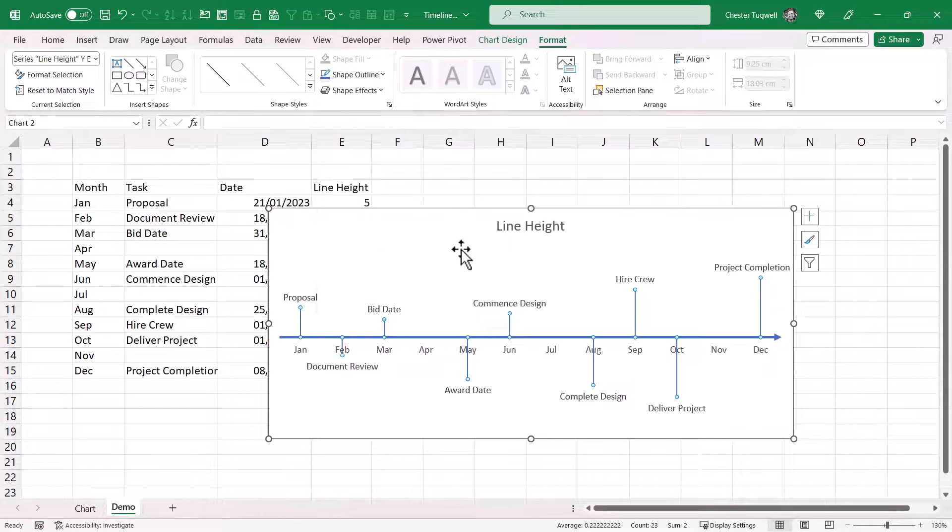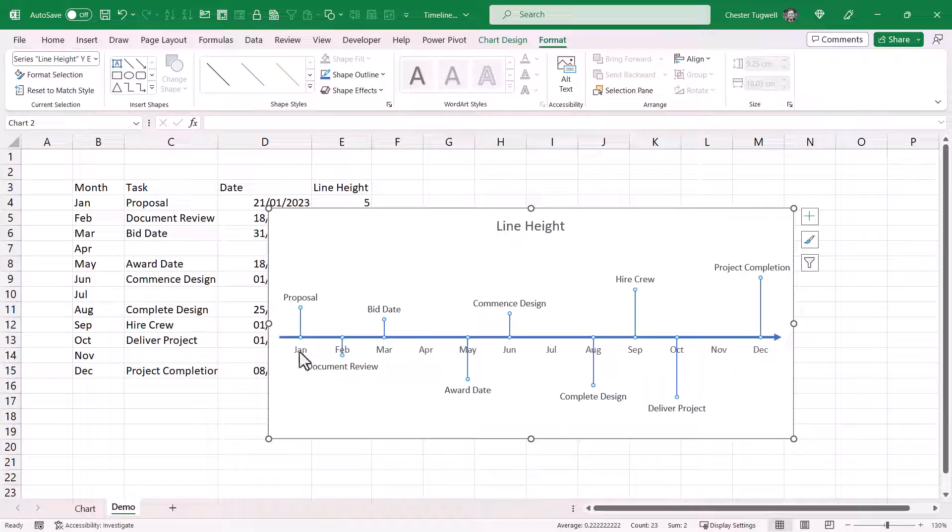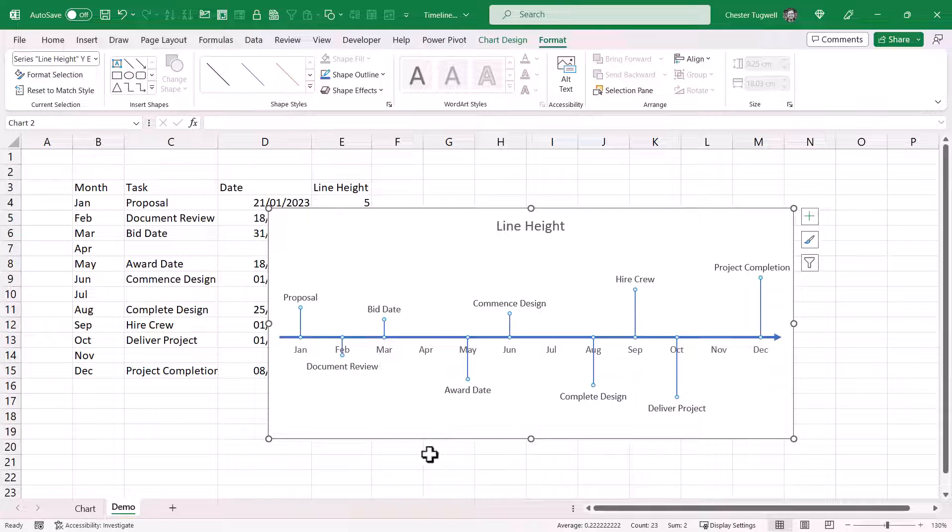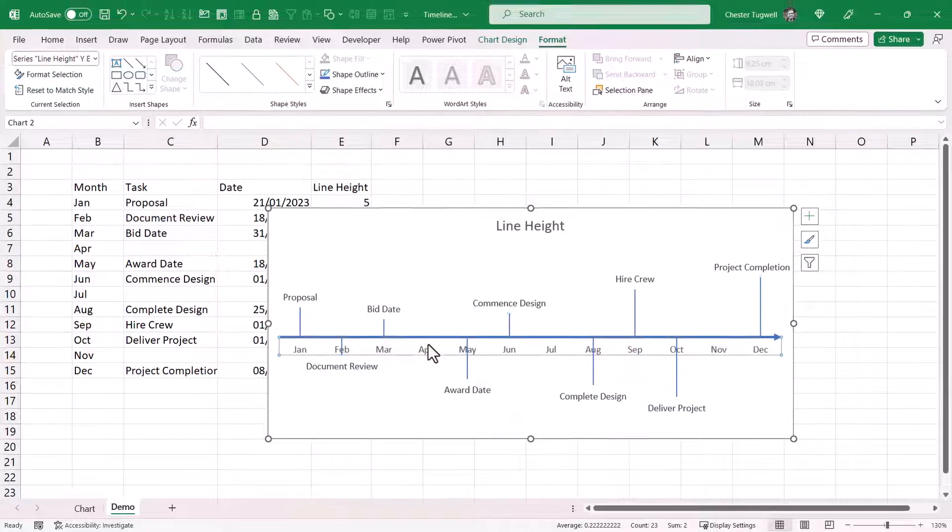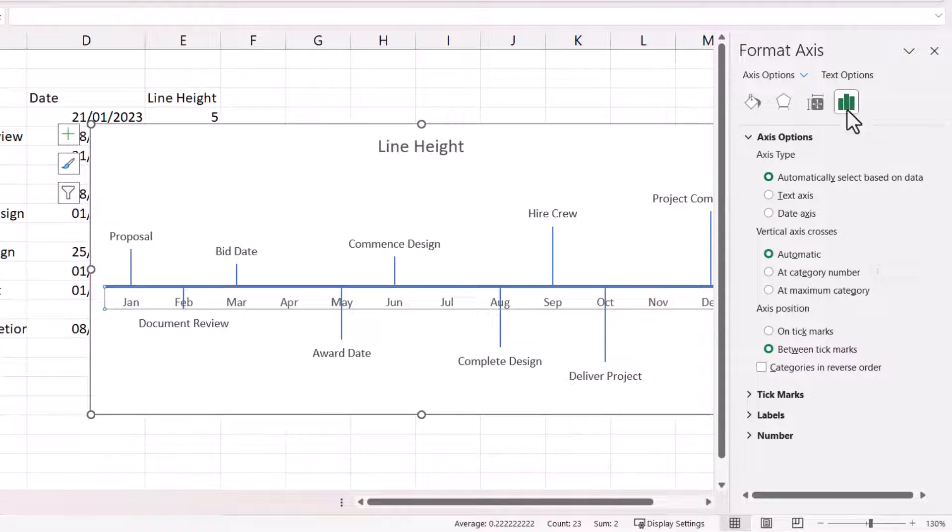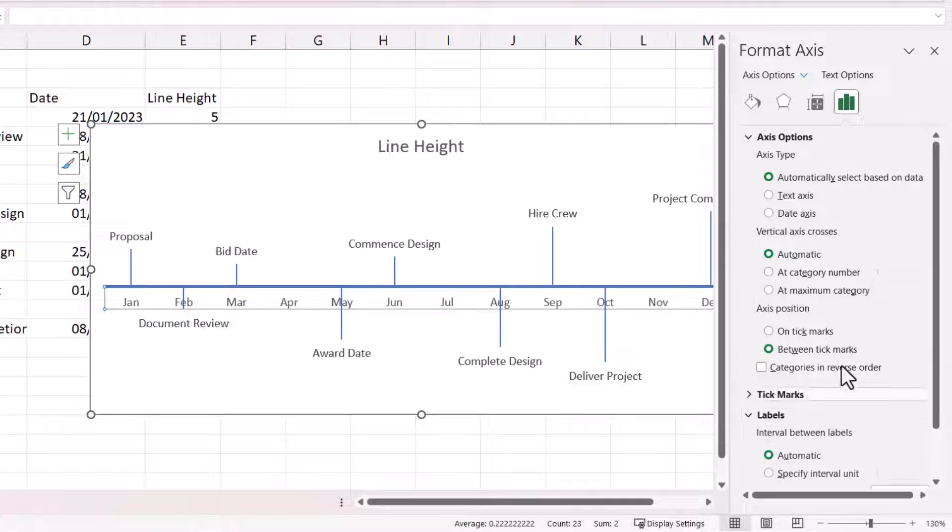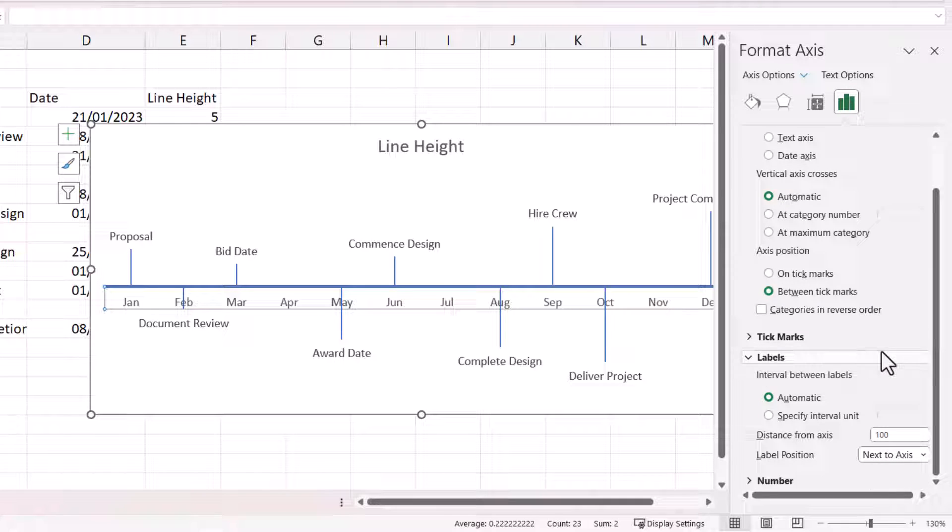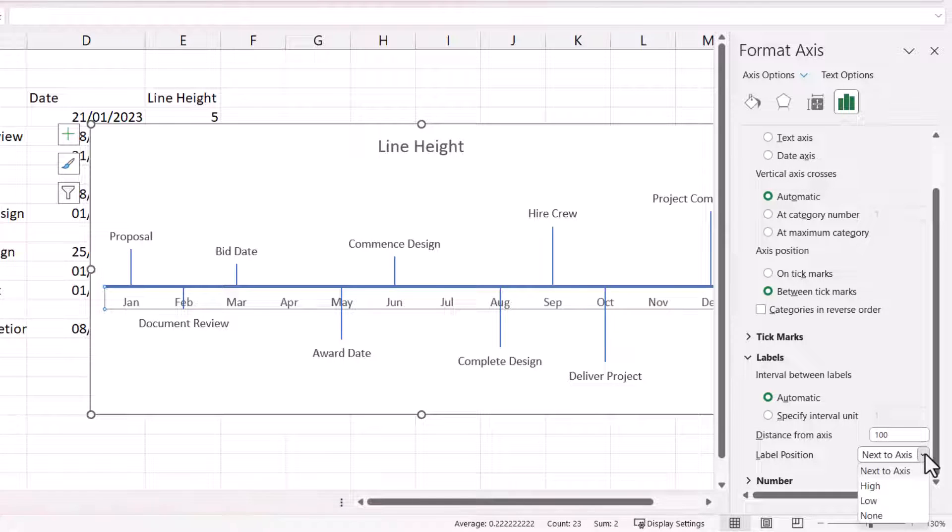Now, what I did in my chart is actually reposition these category labels. So they appear beneath the chart. And to do that, we need to double-click somewhere on the horizontal axis. You need to make sure you've got this button selected. Axis options. Expand labels. And label position change to low.